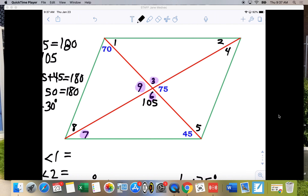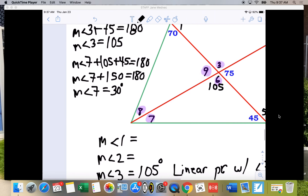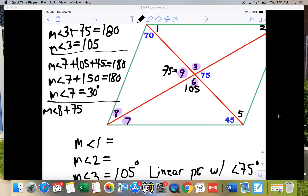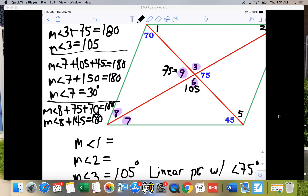For angle 8, we can do the same thing using the triangle. The measure of angle 8 plus 75 — which is the measure of angle 9 — plus 70 equals 180. So the measure of angle 8 plus 145 equals 180, giving the measure of angle 8 equals 35 degrees. Same reason: triangle sum property.